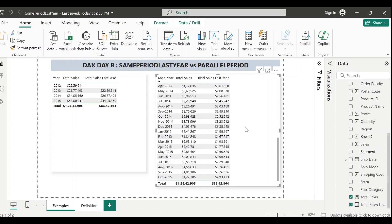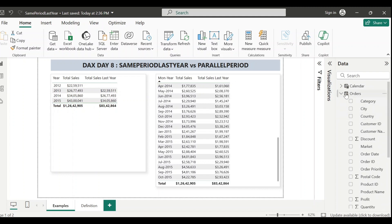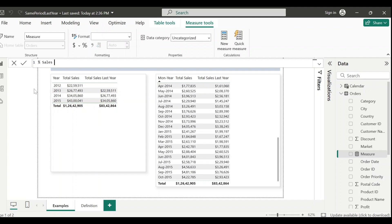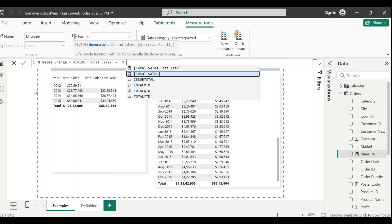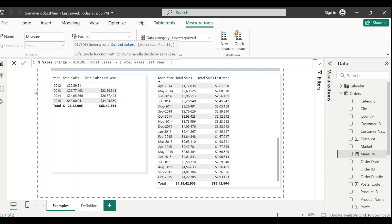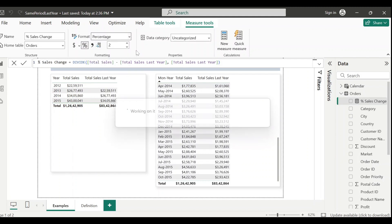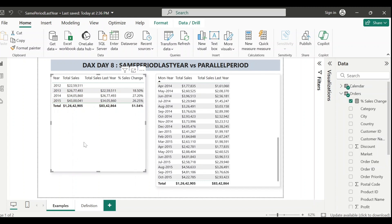SAMEPERIODLASTYEAR is a very flexible function - by passing the date field it works for year, month, and quarter. If you want to see the percentage change in total sales compared to the previous year, you can implement that easily. Let me create another measure called Percentage Sales Change using the DIVIDE function, where the numerator is Total Sales minus Total Sales Last Year, and the denominator is Total Sales Last Year.